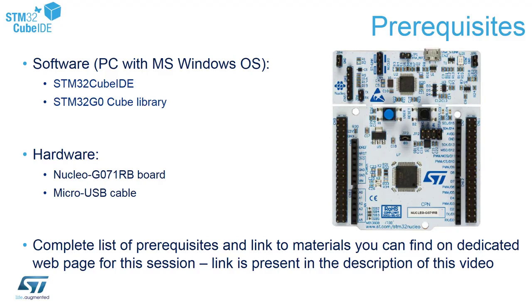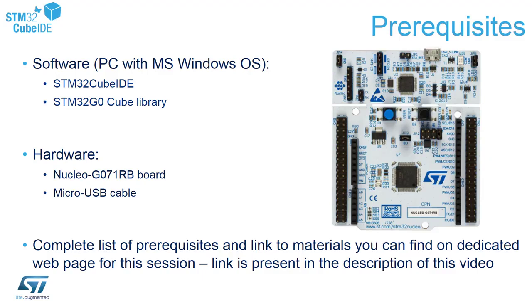From hardware point of view, you would need one Nucleo board, it is called Nucleo G071RB, you can see it on the screen, and one micro USB cable which allows us to connect this board to your PC. Complete list of prerequisites and a link to all the materials, slides, exercises, hands-ons you can find on the dedicated web page for this session. A link to this web page I have put within the description of this video.